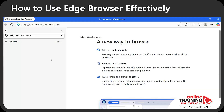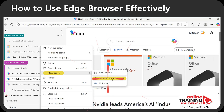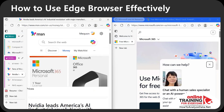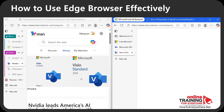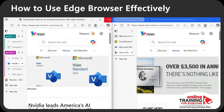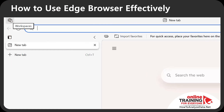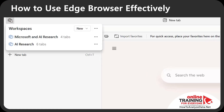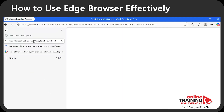Edge creates the new workspace and I can select which tabs to move into it — I select a tab, choose 'Move tab to,' and select the 'Microsoft and AI Research' workspace. The workspace shows up in a separate window, different from your regular Edge browser, so you can have both side by side when adding tabs. Once populated, you can close both windows. When you launch Edge again, navigate to the Workspaces button in the upper left corner and reopen 'Microsoft and AI Research' to continue exactly where you left off.